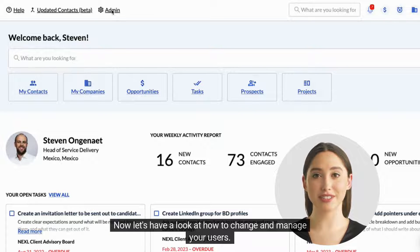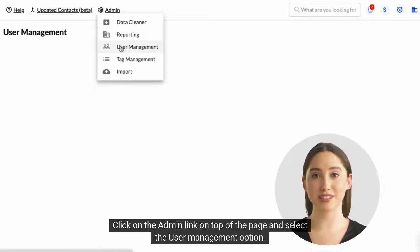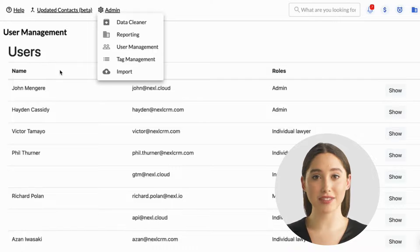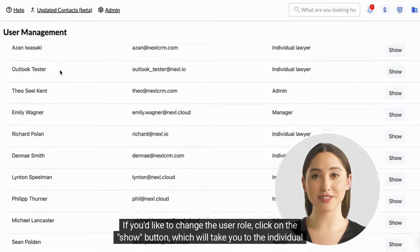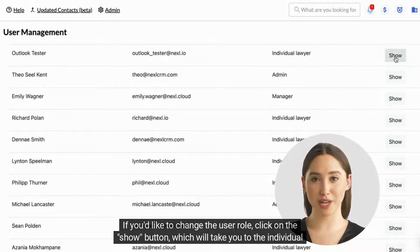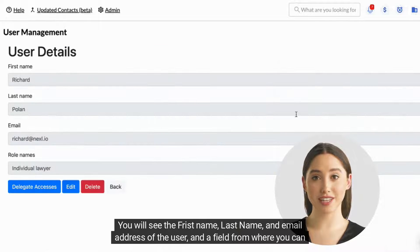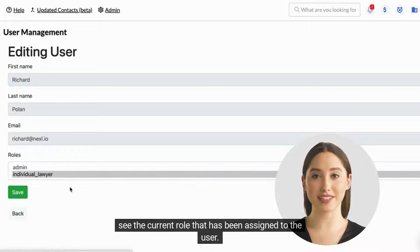Now let's have a look at how to change and manage your users. Click on the Admin link on top of the page and select the User Management option. You will see a list of all the user accounts that have been created on your Nexel tenant. You will also see the user role assigned to every user. If you'd like to change the user role, click on the Show button which will take you to the individual user record. You will see the first name, last name, and email address of the user, and a field from where you can see the current role that has been assigned to the user.